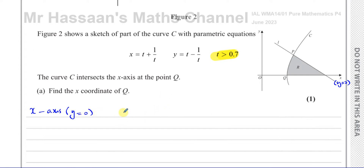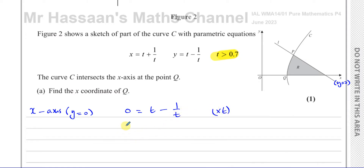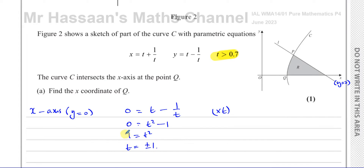So we can take the equation for y and replace y with 0 to find the value of t for which this is true. Multiplying both sides by t to get rid of the fraction gives 0 equals t squared minus 1, so t squared equals 1, therefore t equals plus or minus 1. However, since t is greater than 0, we can say t is equal to 1.